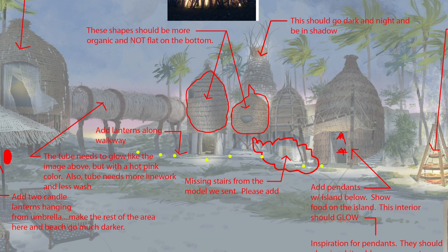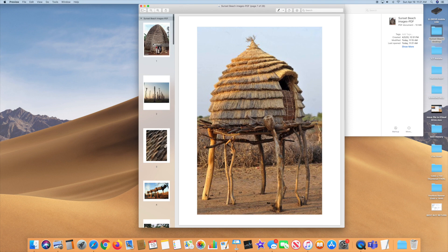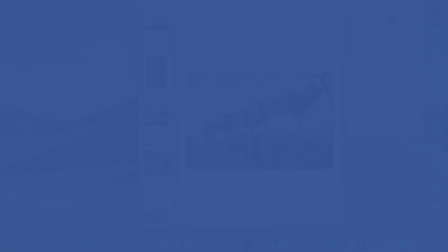It also helps to create a PDF of all the reference images belonging to a job. Then keep that document open on the iMac and browse through it when you need to find that one particular image you've been looking for.